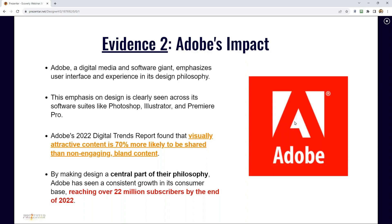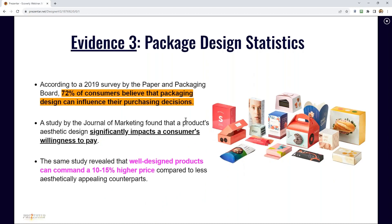Adobe has tens of millions of users worldwide. Evidence number three: package design stats show that 72% of consumers believe packaging design influences purchasing decisions. Well-designed products can command 10% to 15% higher prices compared to less aesthetically appealing counterparts. Basically, the packaging really matters and you can charge a lot more if you have really good-looking professional packaging.